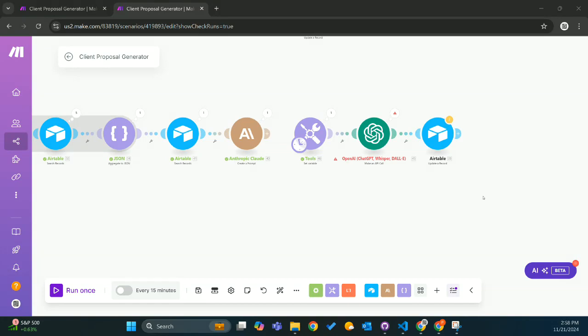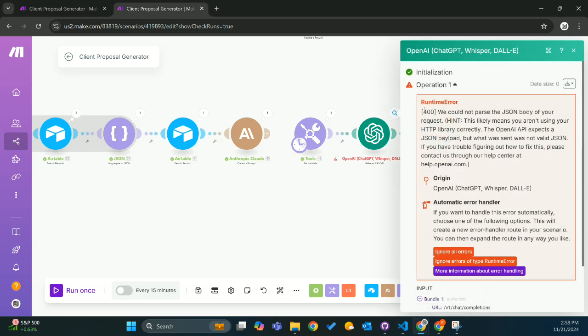Hi, everyone. Today I'm going to show you how to fix the OpenAI JSON error in the OpenAI module in make.com.